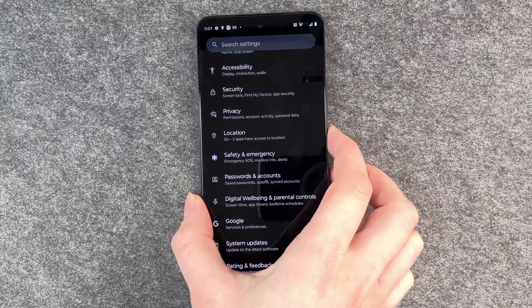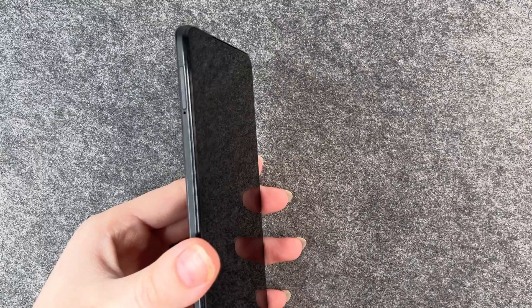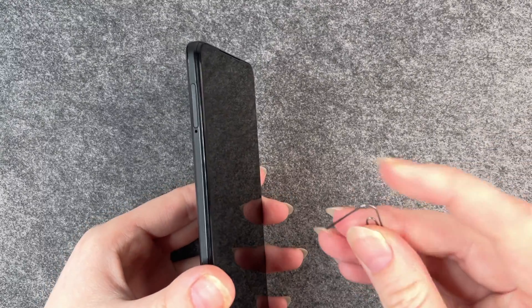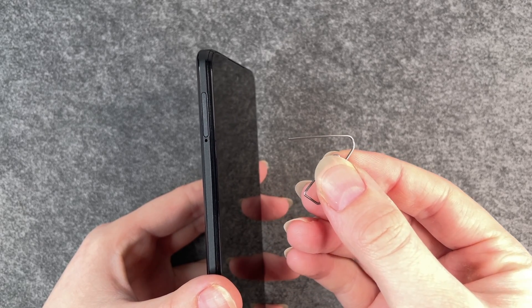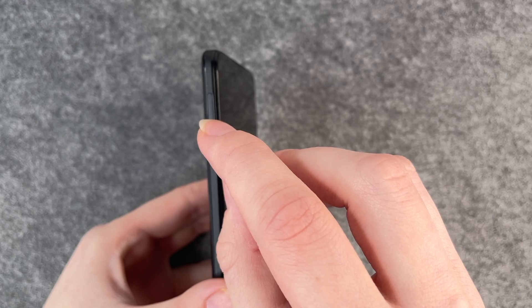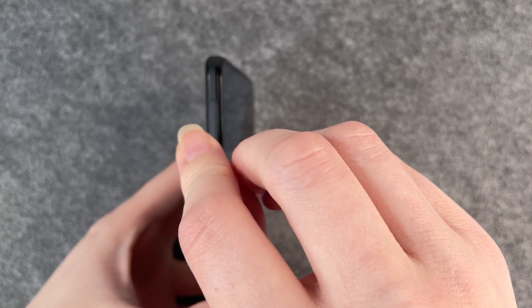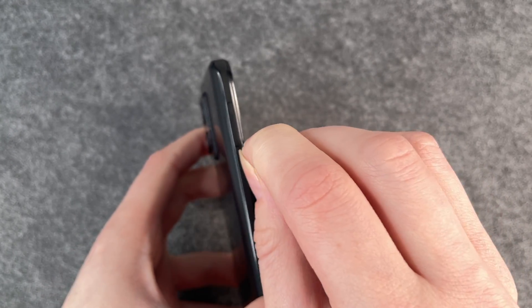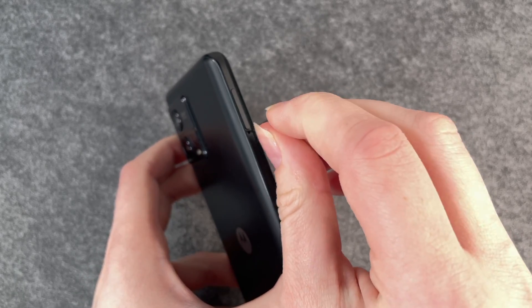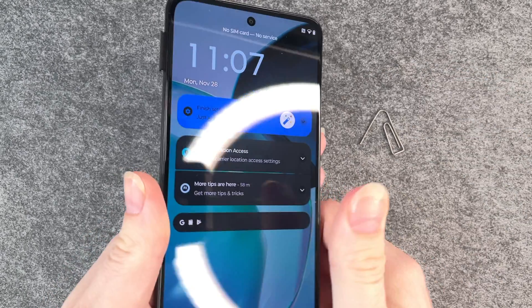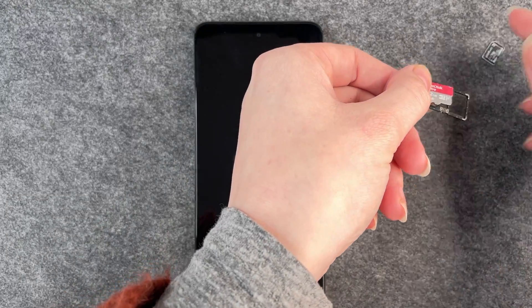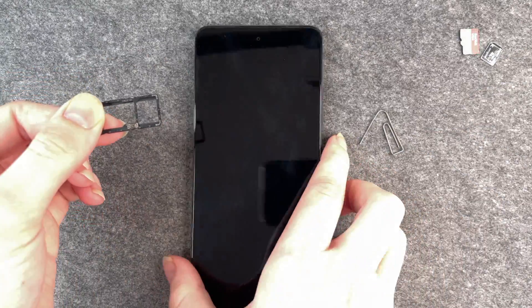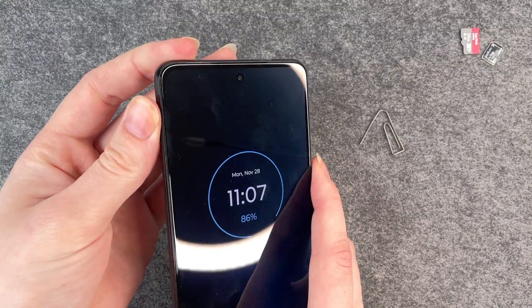Then you want to take out your SD card and your SIM card. For that you just need your SIM card ejector tool or a paper clip. Go to your SIM card slot, open it, take that out, and put the SIM card slot back in.